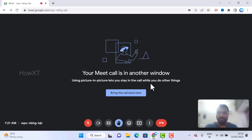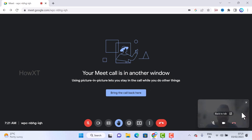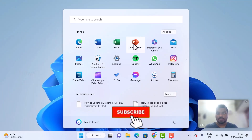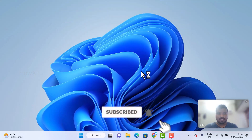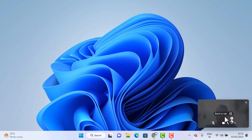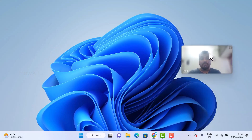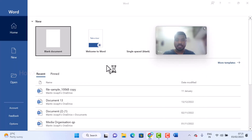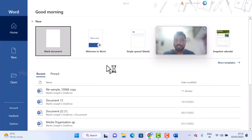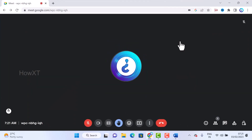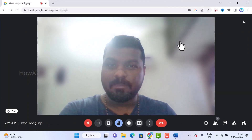With picture-in-picture, your Meet call appears in a separate small window. You can browse other applications — Word, Excel, PowerPoint — while still being in the meeting. You can move the window anywhere and still talk and listen. To return, just click back to the meeting tab.